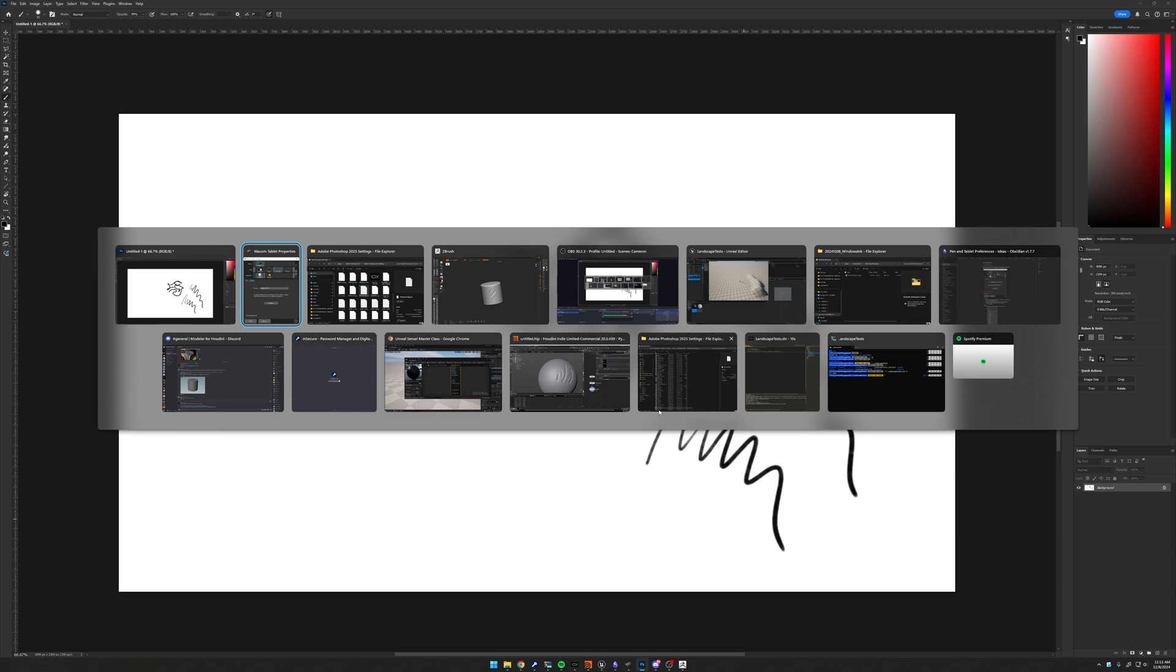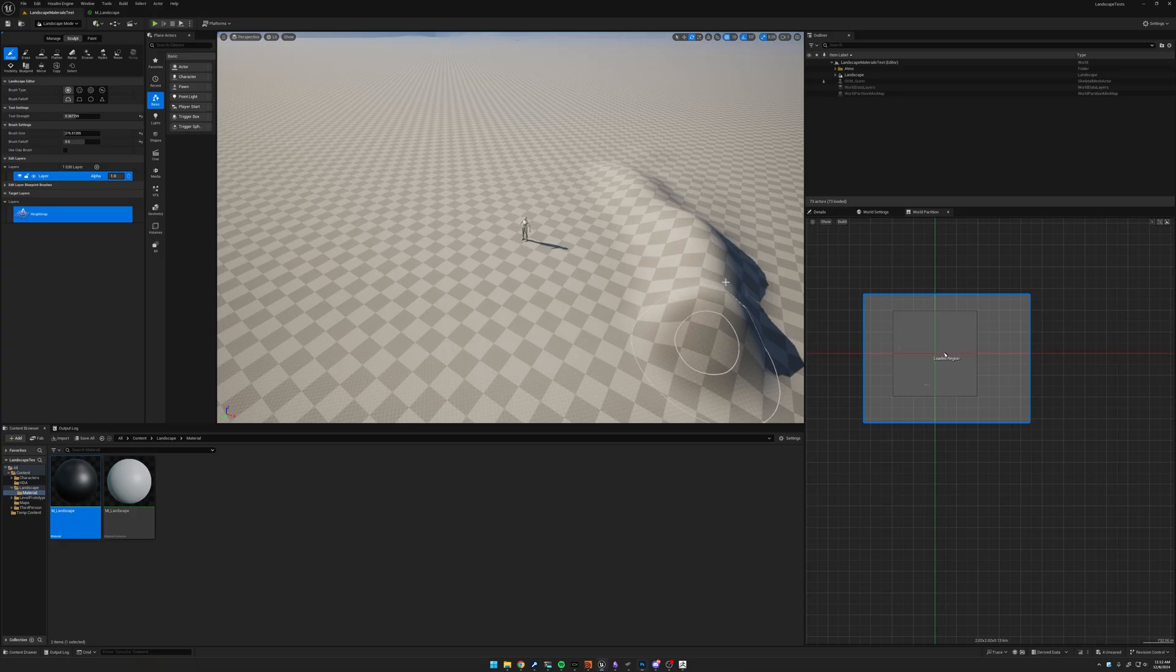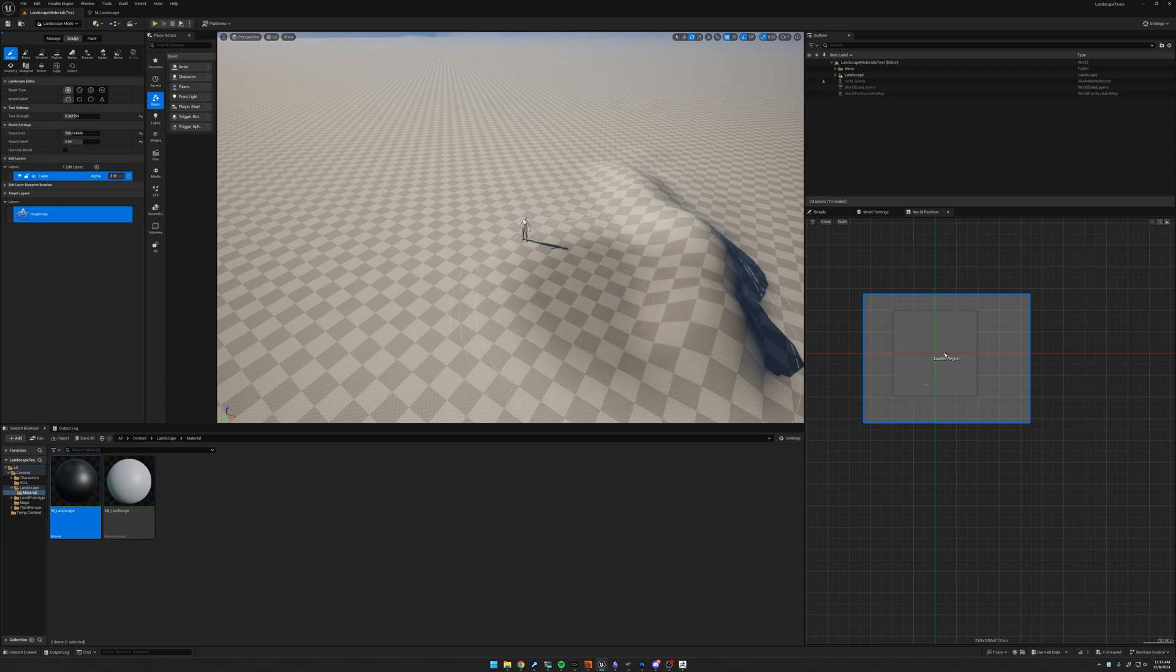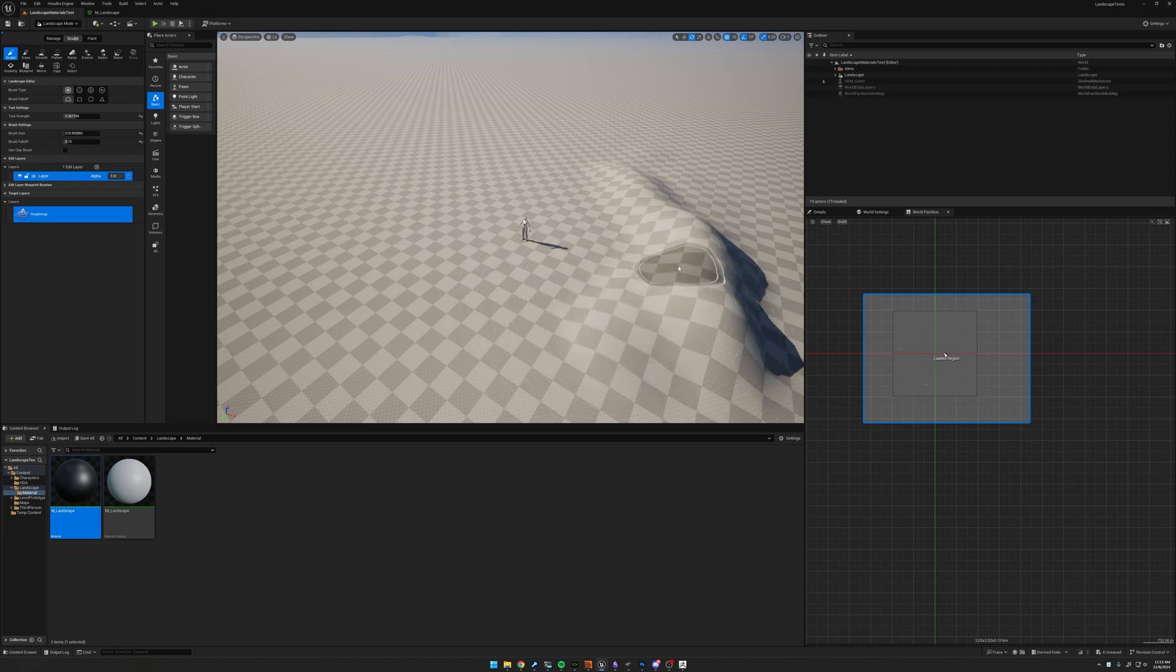So those are my three. ZBrush, Photoshop, and now Unreal, I now have complete control over my pen settings while I use the Wacom tablet. Hope that helps.